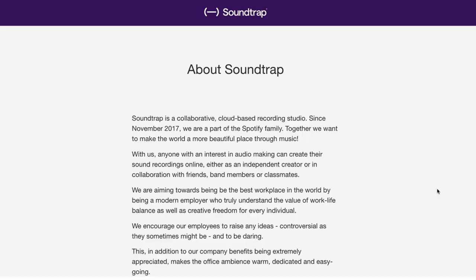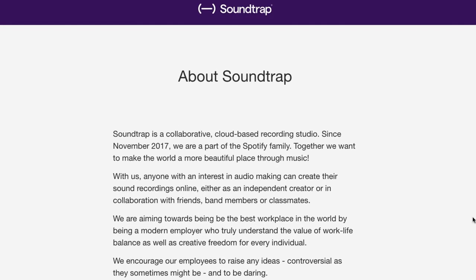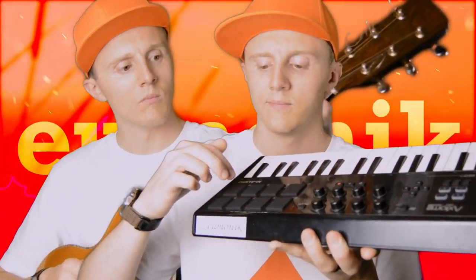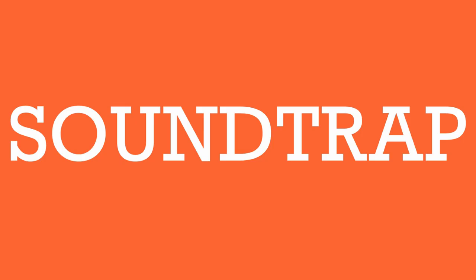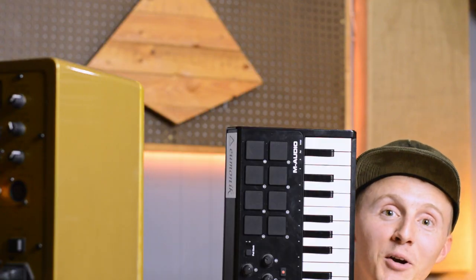Soundtrap is a collaborative cloud-based recording studio. Since November 2017, they are part of the Spotify family. Did you know that Soundtrap was owned by Spotify? That's very interesting — it goes to show how important online digital audio workstations are to folks like Spotify. Hello, I'm glad you're here for the first time or once again. Let's make a beat.